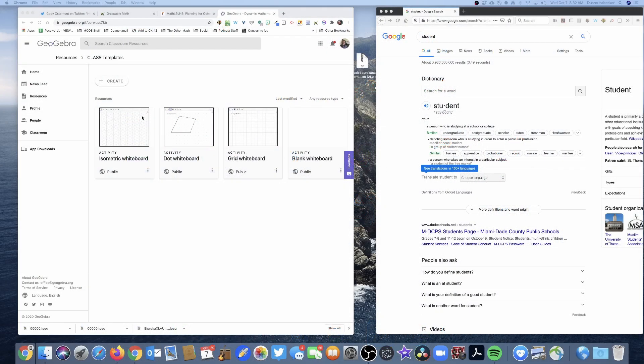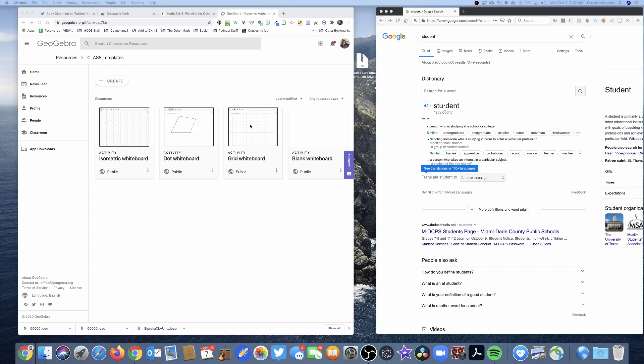So first off, I've created a whole bunch of class templates, isometric whiteboard, a dot board, a whiteboard with a grid, and then of course, a blank whiteboard. And they all basically have the same tools inside of them. The only thing that's different right now is the canvas. So let's say I'm going to use the gridded whiteboard.